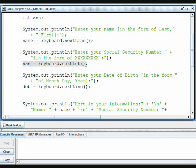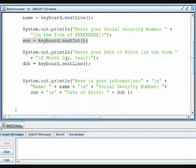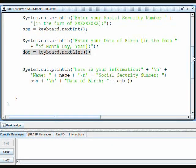I have then asked for the user to enter their social security number, which is an int, so we use keyboard dot nextInt. And then immediately we ask the user for their date of birth, which is another string, so we use keyboard dot nextLine. Then we use System dot out dot println to display all of the information that the user has entered.